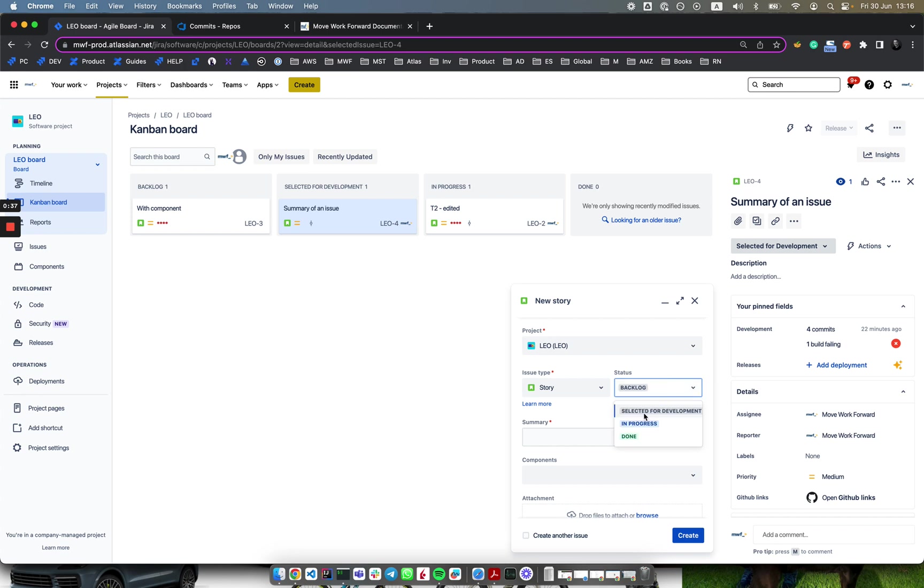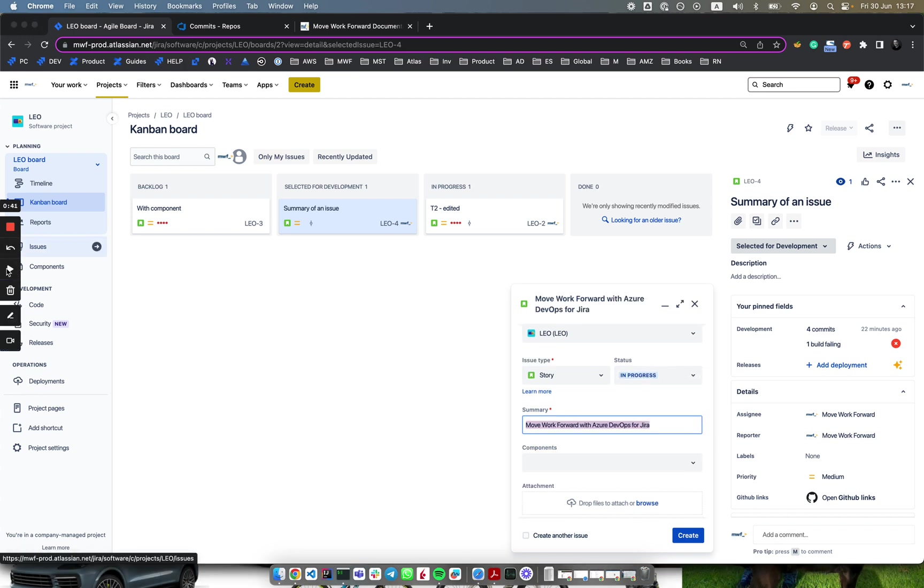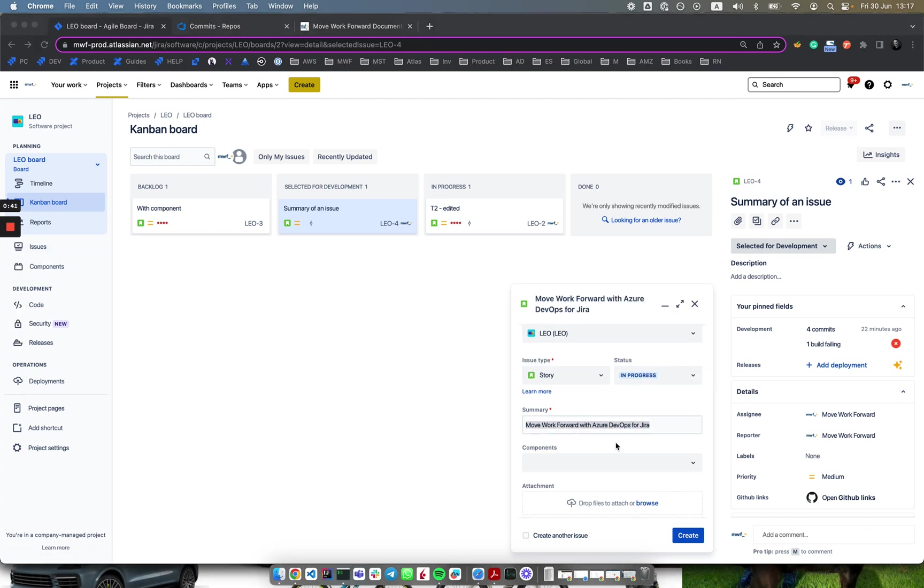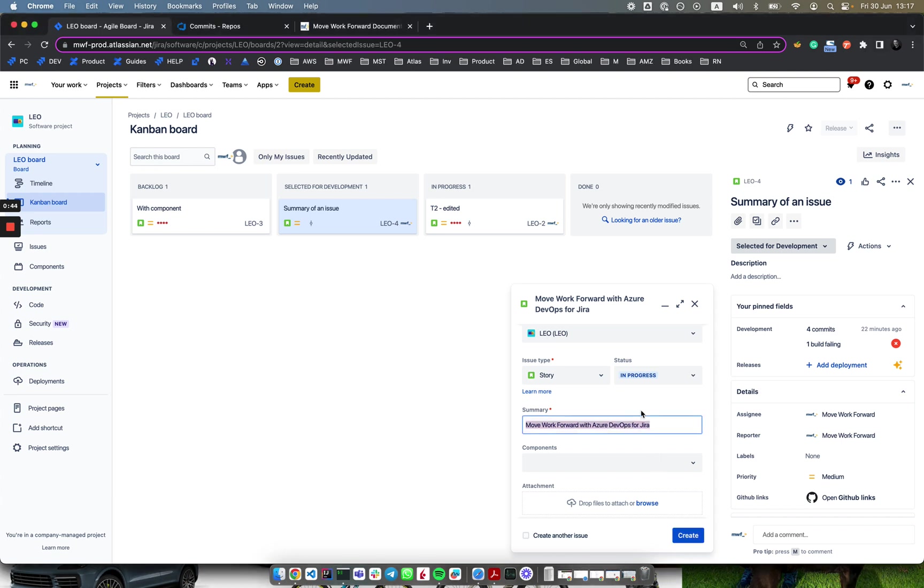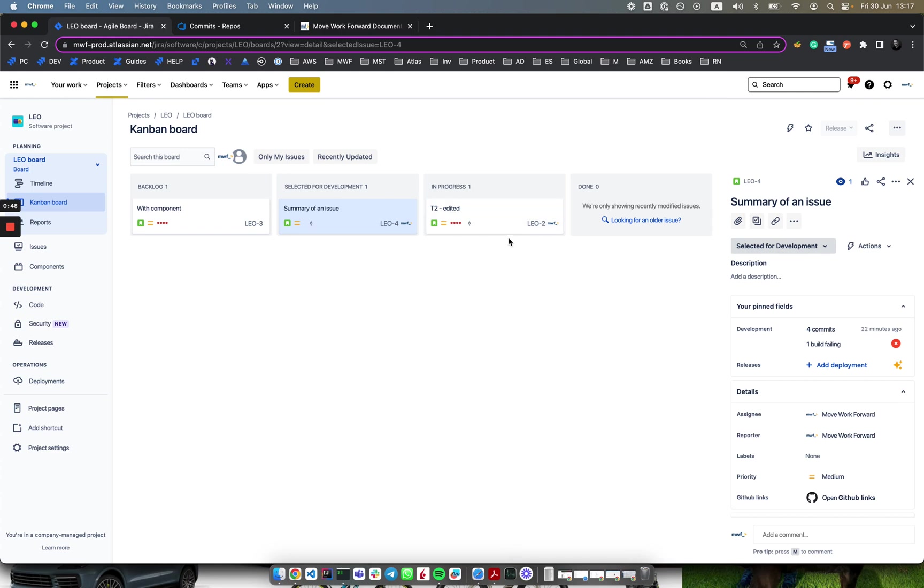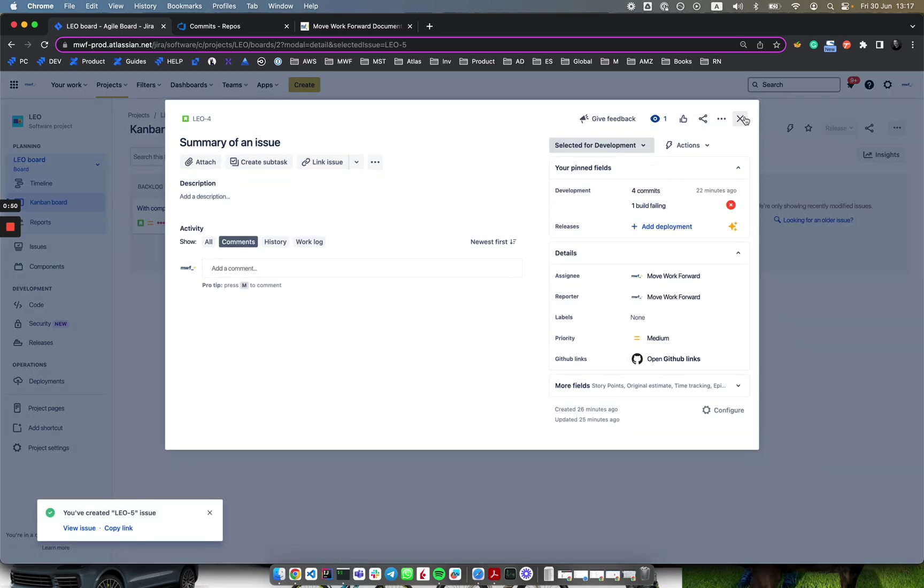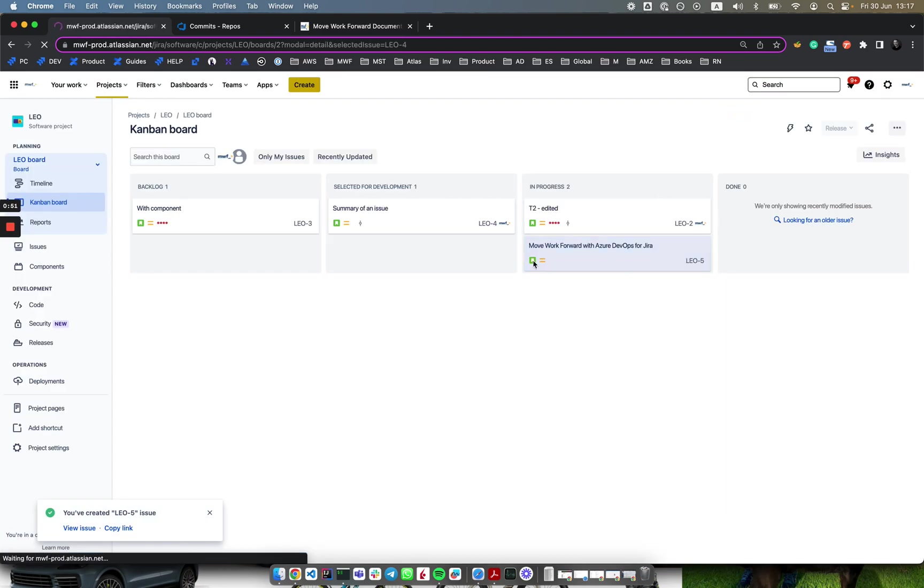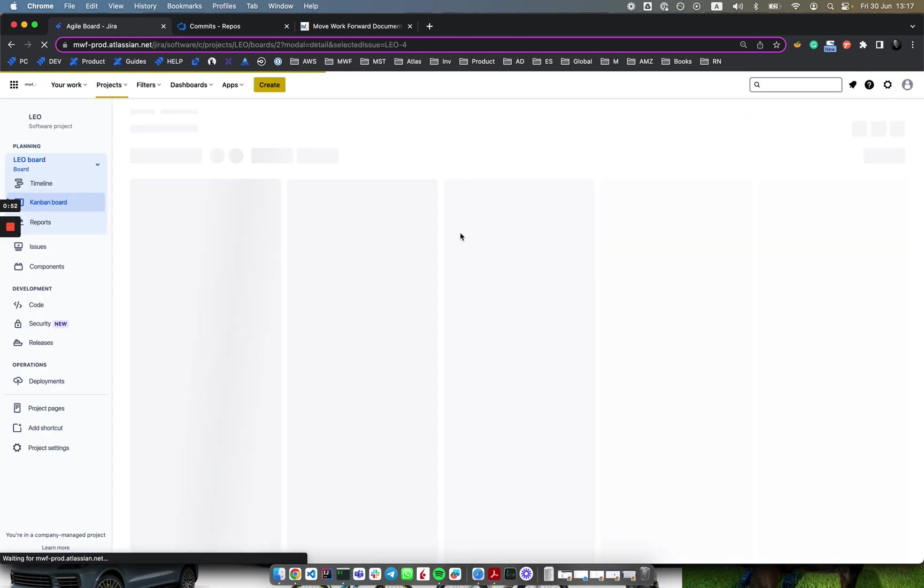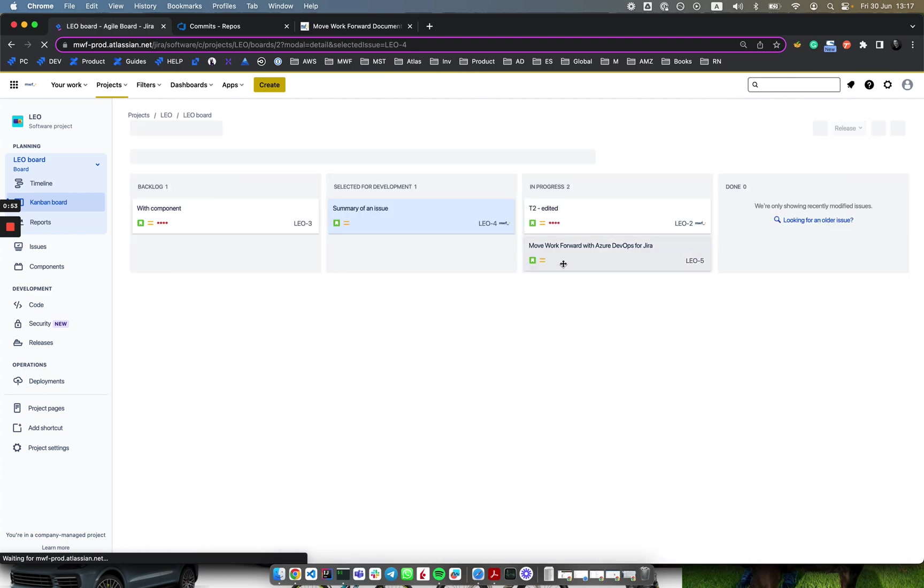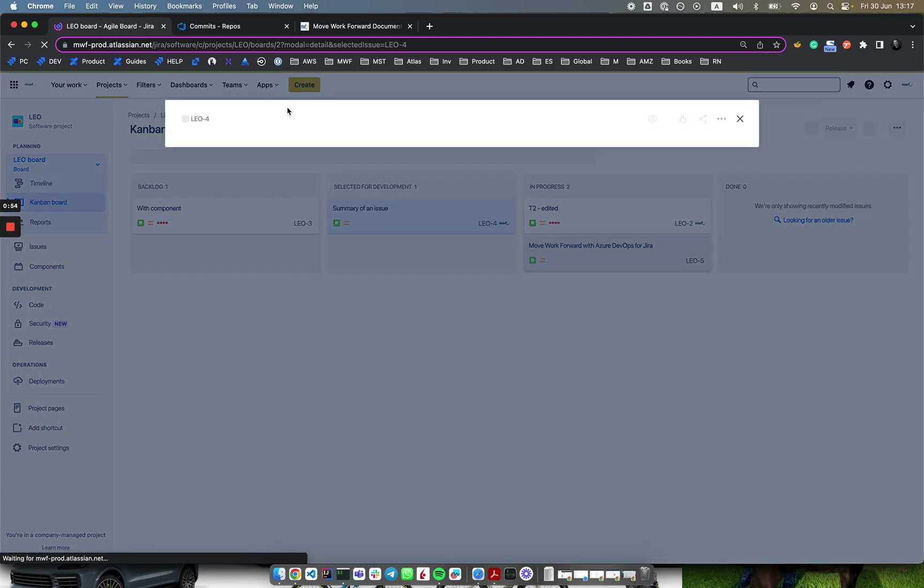For this demo, let's create an issue. Let's name it 'Move Forward with Azure DevOps for Jira.' We have created it and it became in progress straight away. Let's see which issue key it has. It has issue key Leo5.